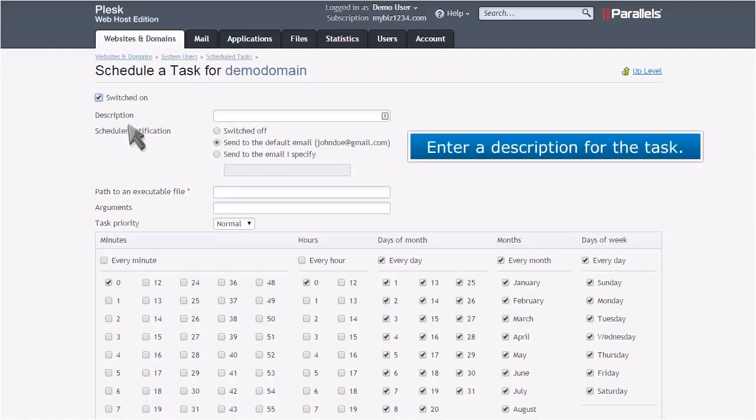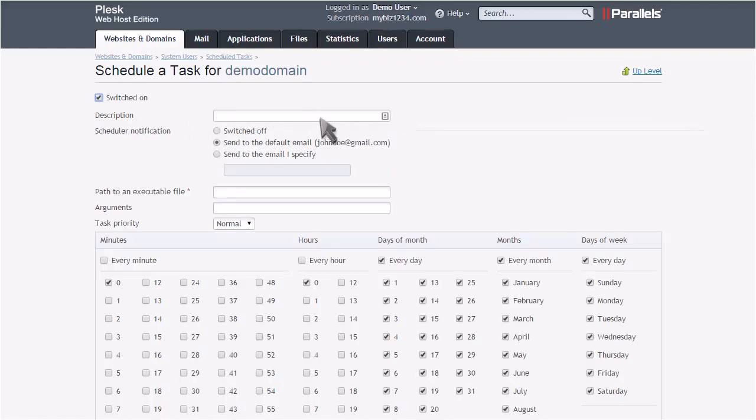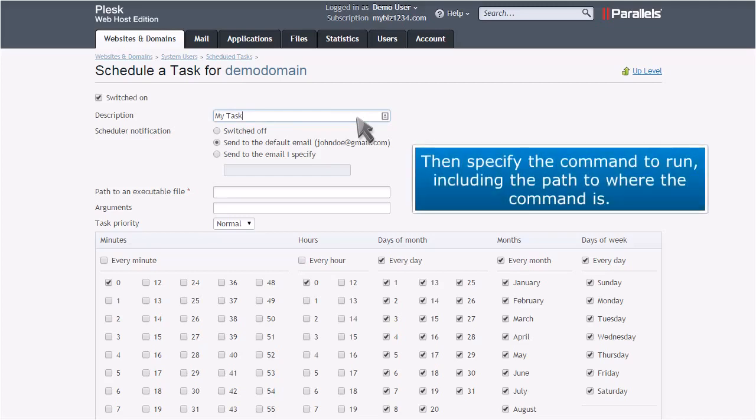Enter a description for the task. Then specify the command to run, including the path to where the command is.